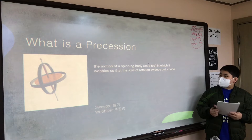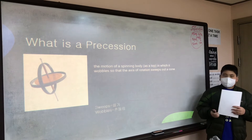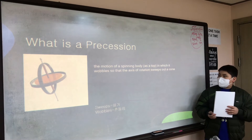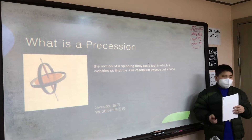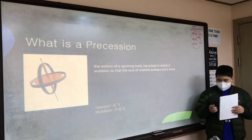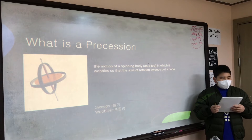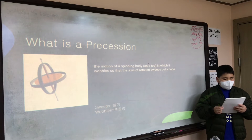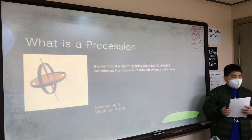What is precession? Precession is the motion of a spinning body in which it wobbles so that the axis of rotation sweeps out a cone. To say more simply, precession is a change of the orientation of the rotational axis of a rotating body.